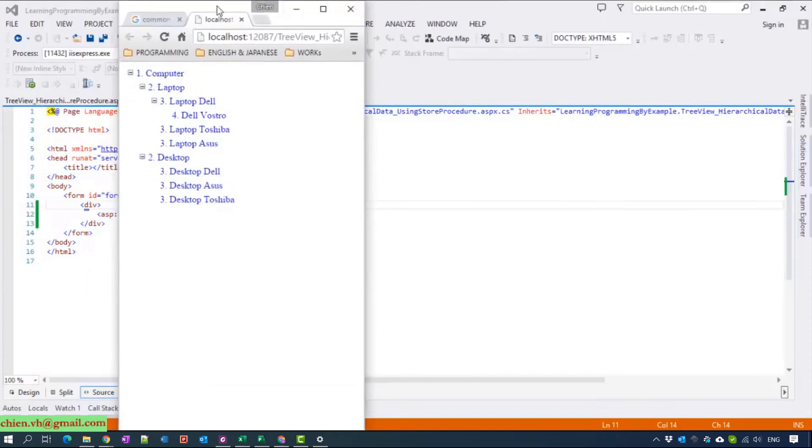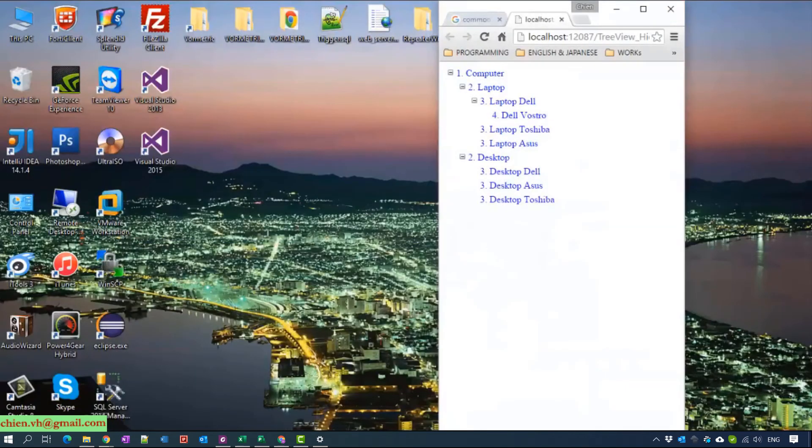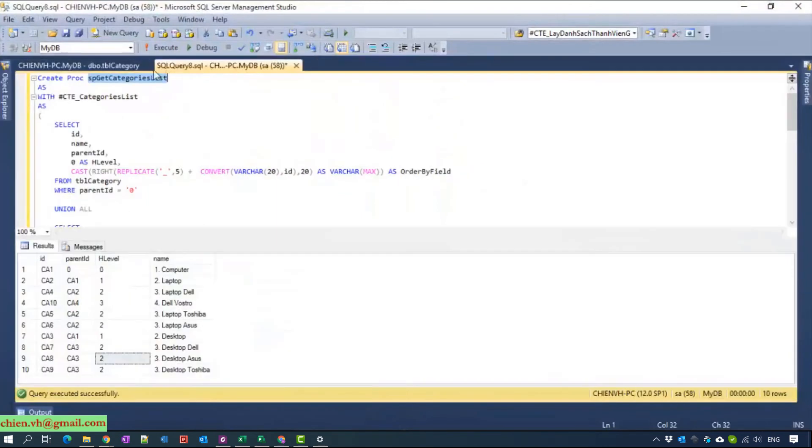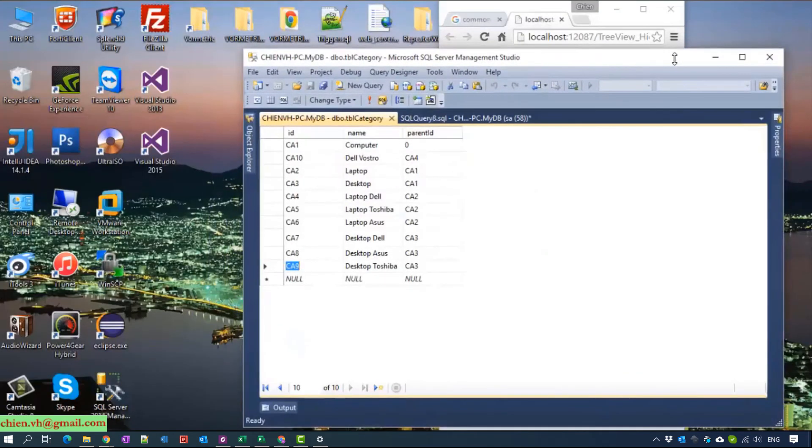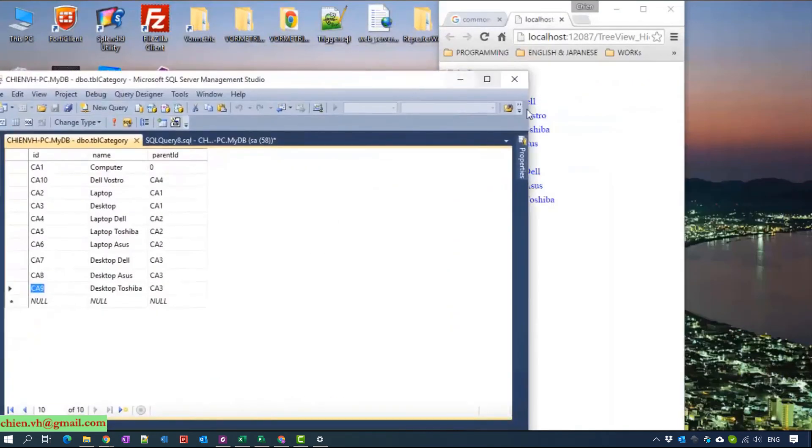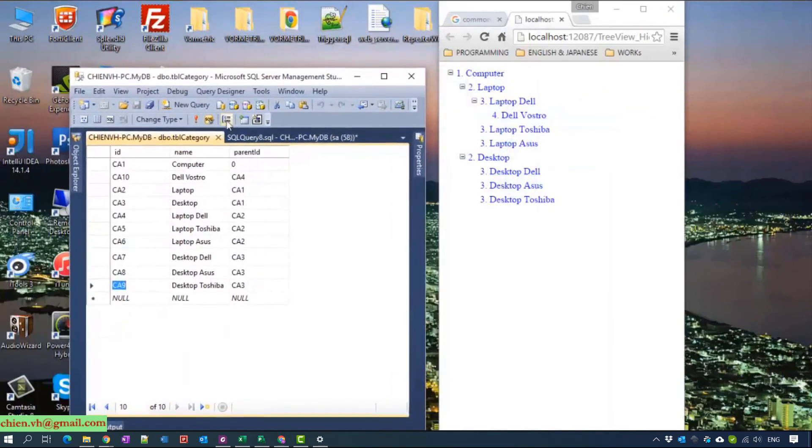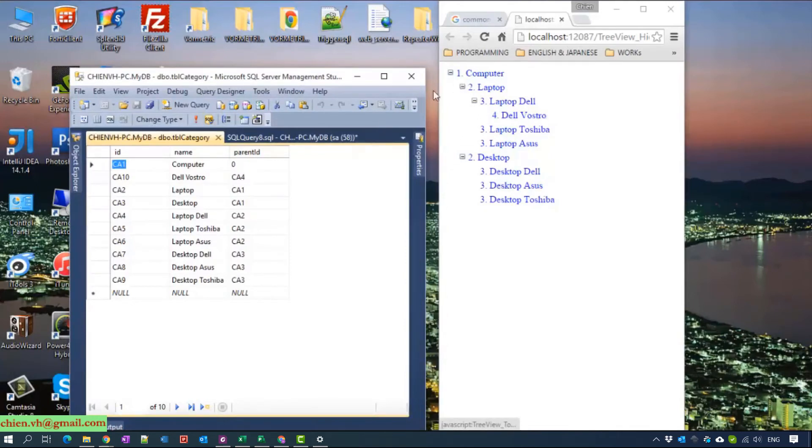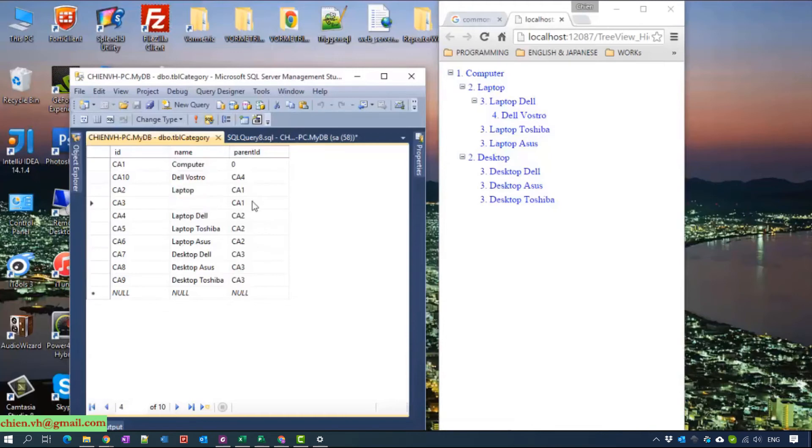Now I will open the SQL to compare the data. You can see the root here is the computer. Here is the computer and it has two children: laptop and desktop. Laptop, desktop, here is the icon here.